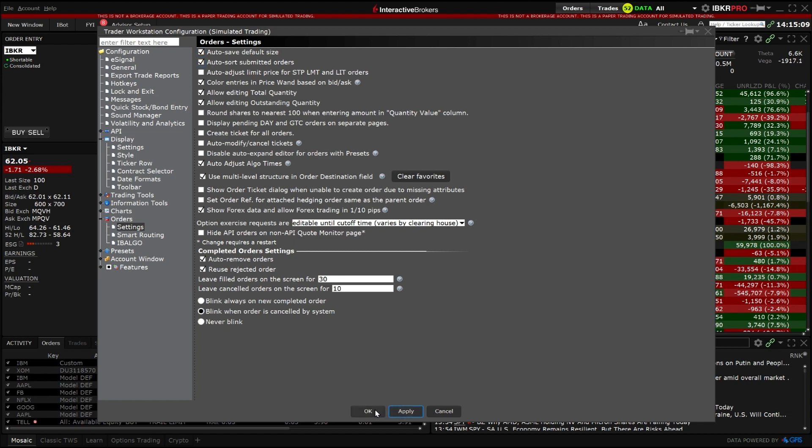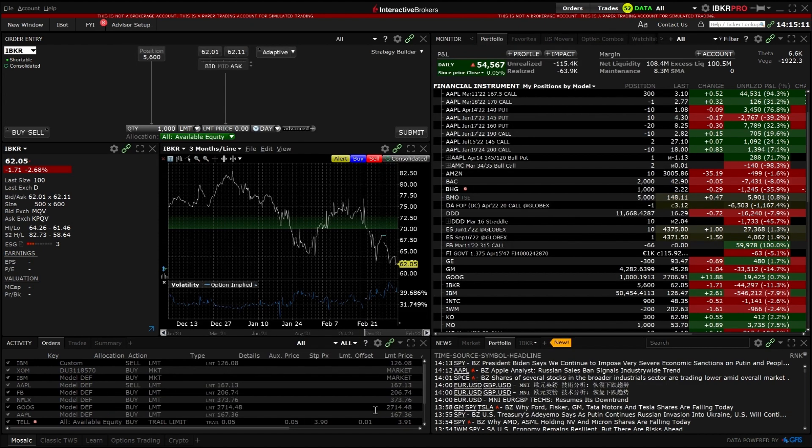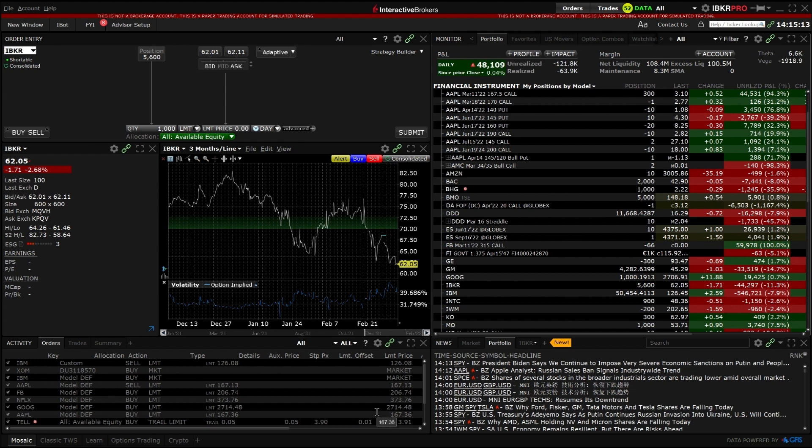Keep in mind most changes are applied and effective immediately, but some require exiting and restarting TWS to become effective.